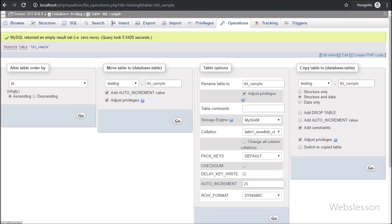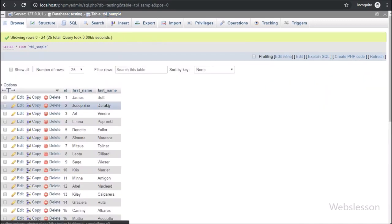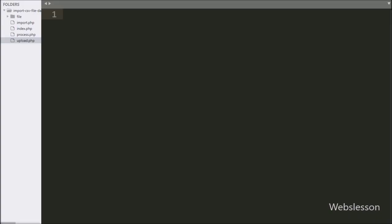Now let's start discussing this topic. This is our testing database, and in this we have one sample table. We will import CSV file data into this table. This is our working folder, where we have one file folder with four PHP files: index.php, import.php, process.php, and upload.php.